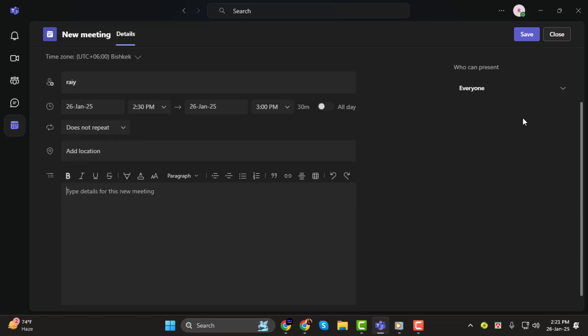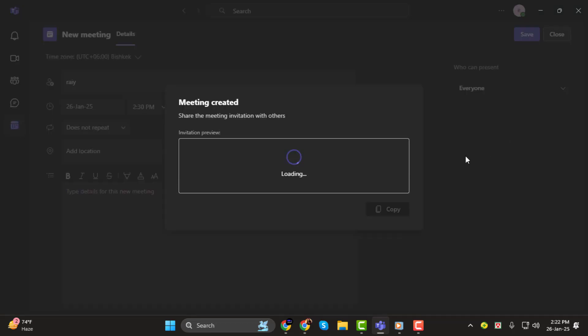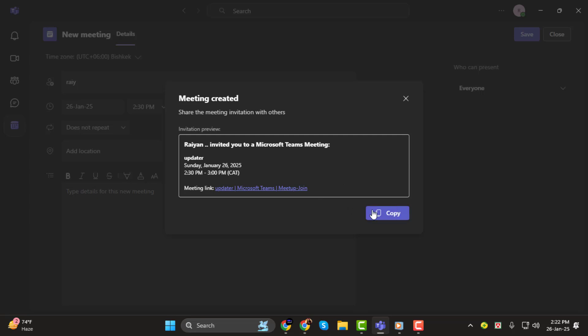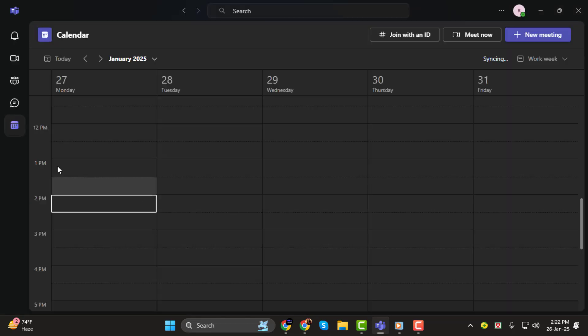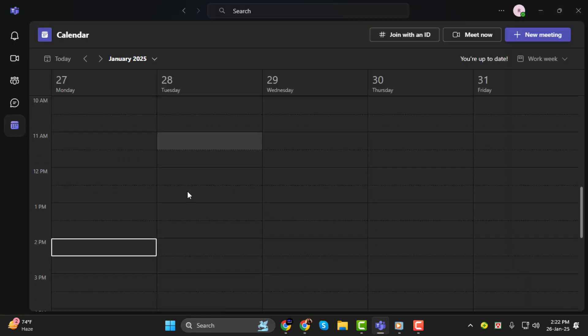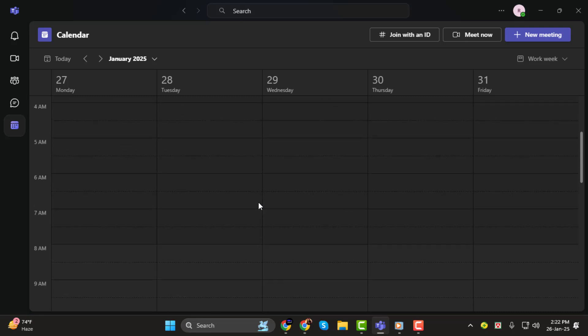Step 5. Once you've completed all the details, hit the Save button. Microsoft Teams will automatically send out calendar invites to all the participants, and the meeting will appear in your calendar. If you need to make changes later, don't worry, you can always edit the meeting details or reschedule it.